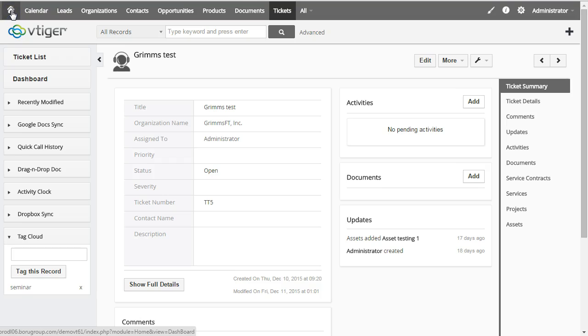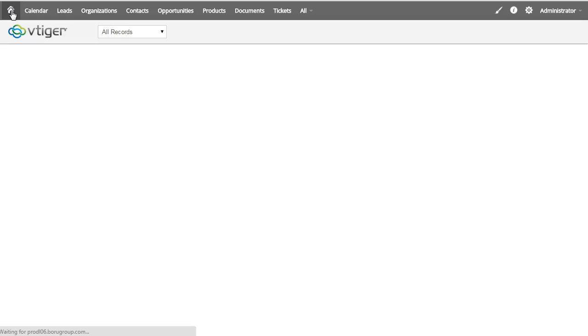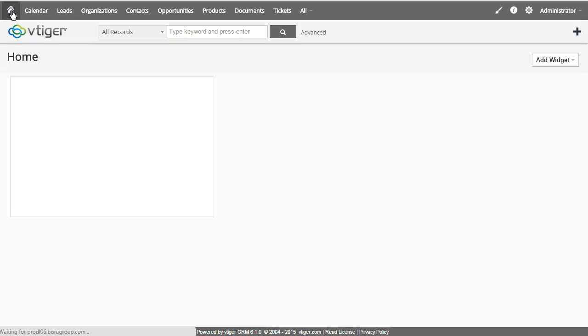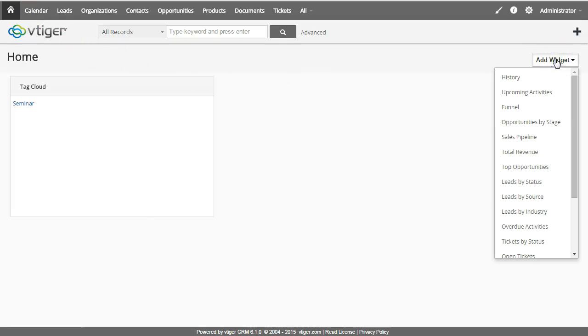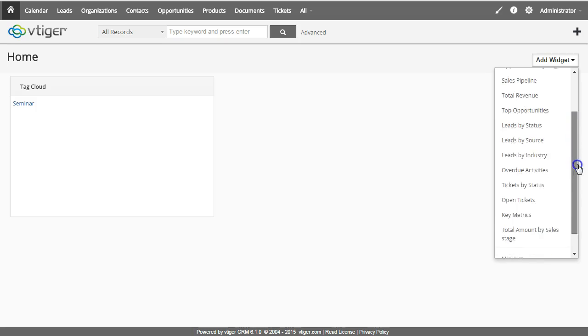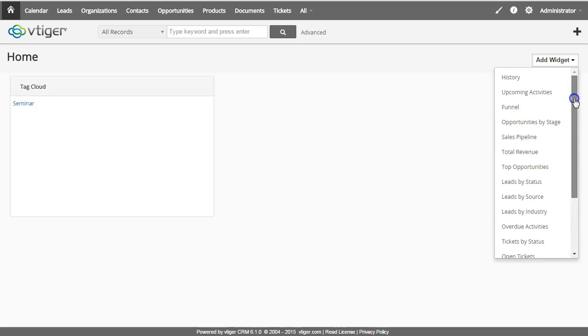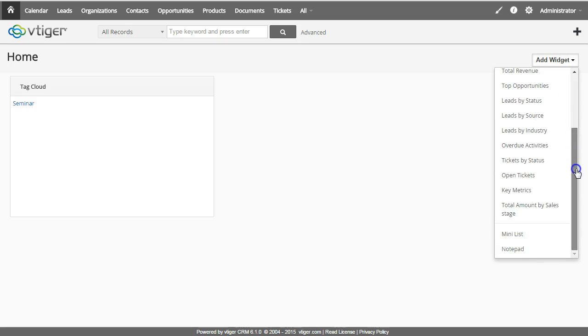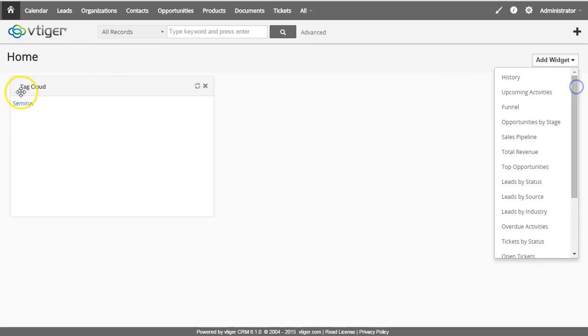At some point you may want to see what are all the records that have this tag. It's one of the widgets that can be added to the home page as tag cloud.